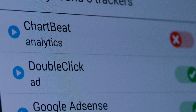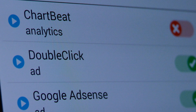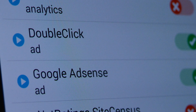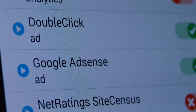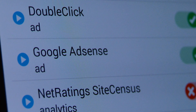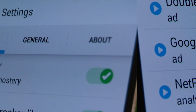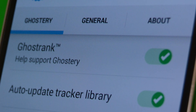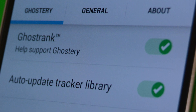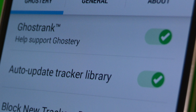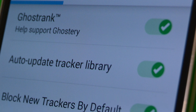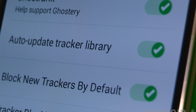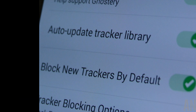And that about does it for this video folks. In the video description below we'll have a link to the written version of this video along with the download links to Ghostery Browser if you're interested. If you haven't already, you can subscribe to the Android Authority YouTube channel below. As always, thanks for watching everybody and have a wonderful day.